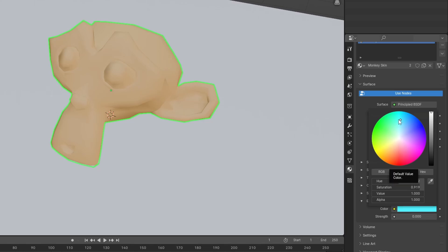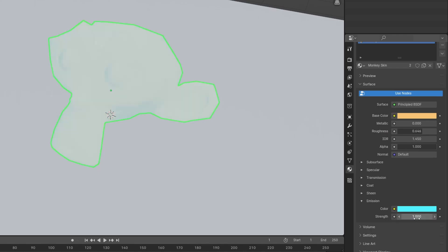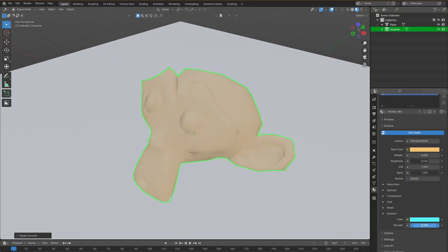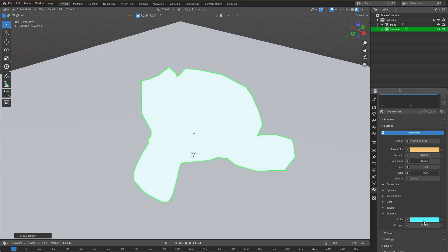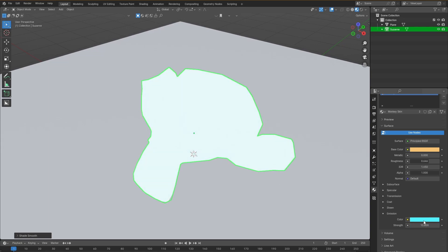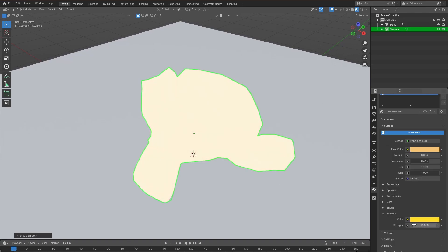Nothing is happening because our strength slider is at zero. If we put this to one, you will see our color changes. If I increase this value, our object will start glowing, and if I decrease this value, our object will stop glowing again. I can make it white completely, I can make it pink, I can give it an orange glow and all kinds of cool colors.